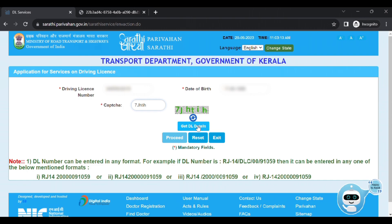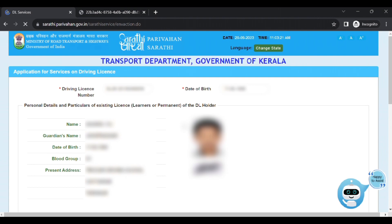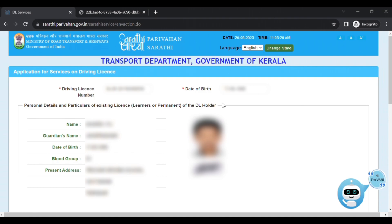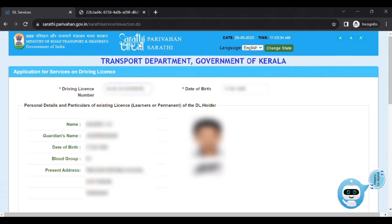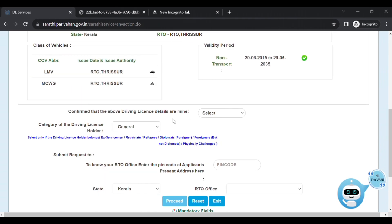If you click, you will see the Name, Date of Birth, Blood Group, Present Address, Guardian's Name, Photo, Signature, and other details. We accept the details of the license and you will confirm your details. Here you will see the license number. You can select the license number and confirm that the above license details are correct.